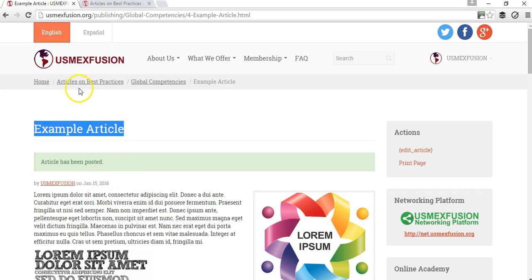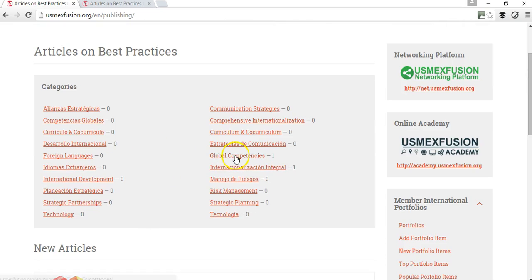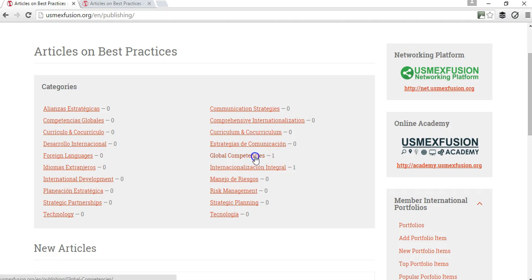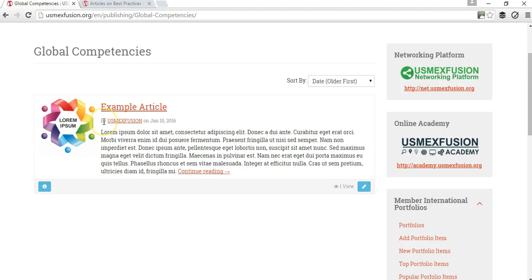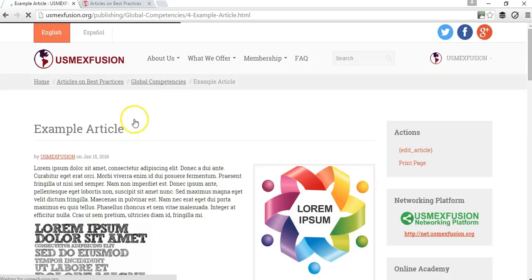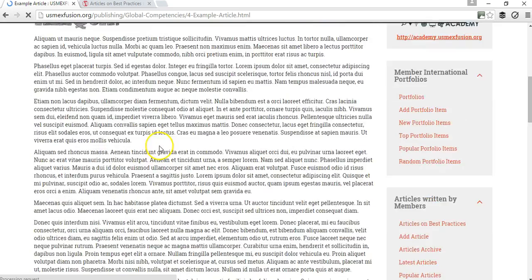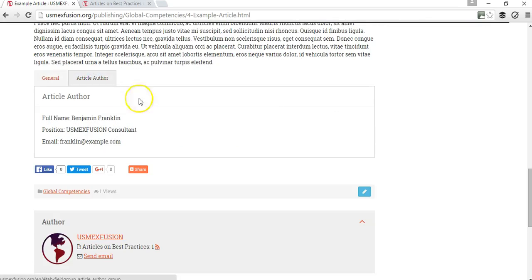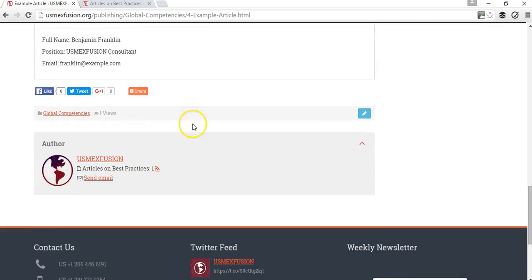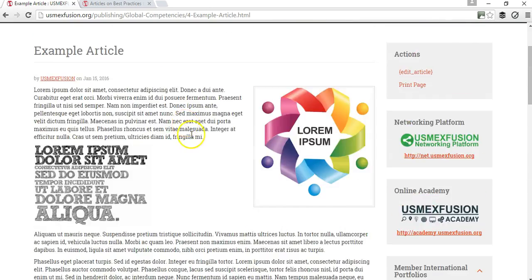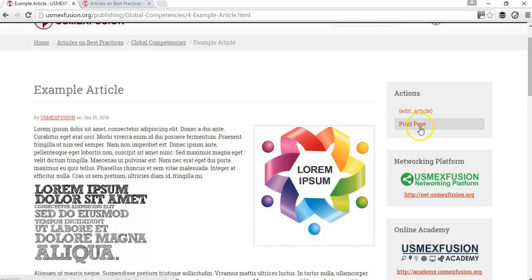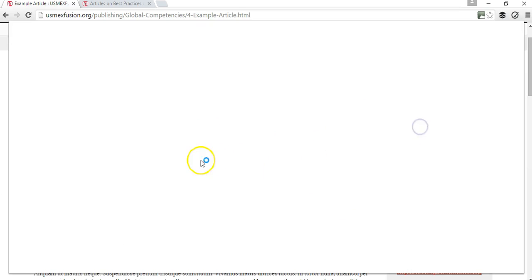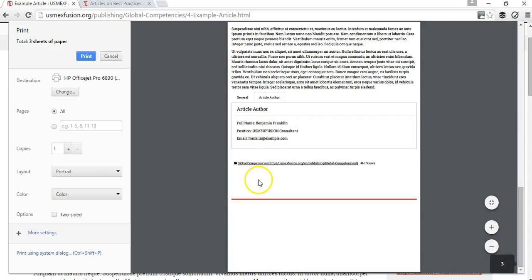When you go to articles on best practices, you can see that global competencies already has one article. This is the article you just added. It says here what institution added it. You can see the article, and importantly, the information of who wrote the article is also included here. People can share your article on social media and also print the article.